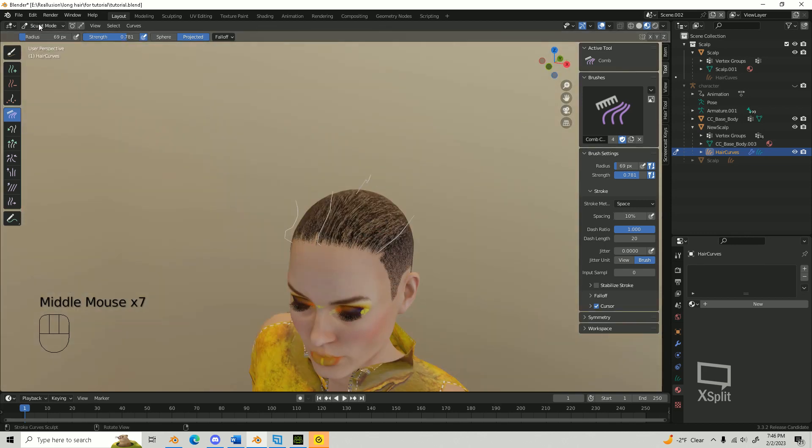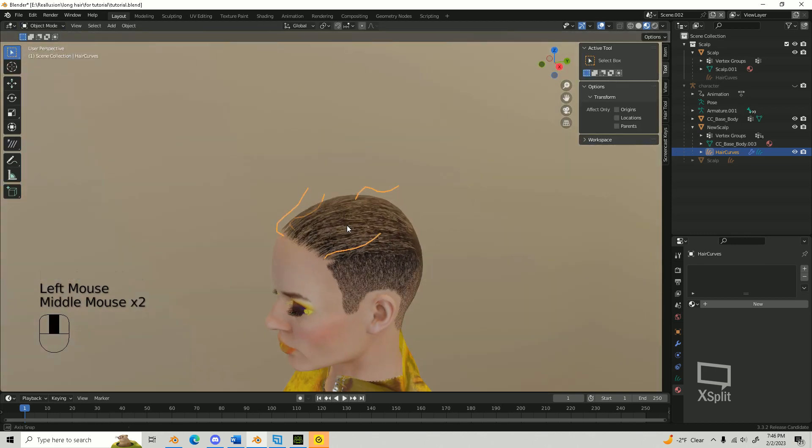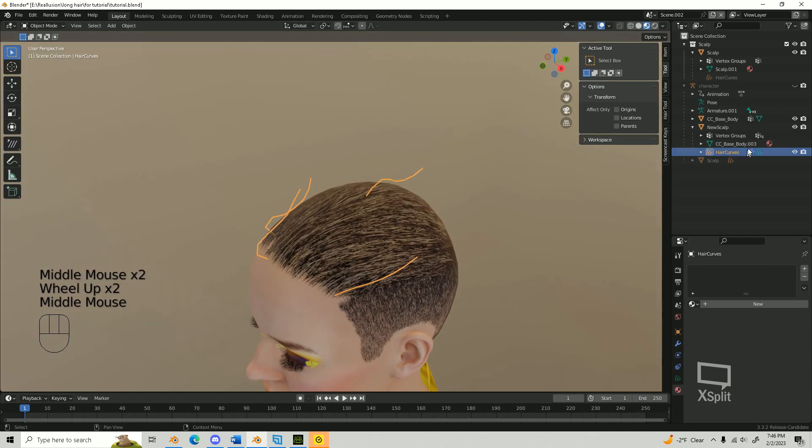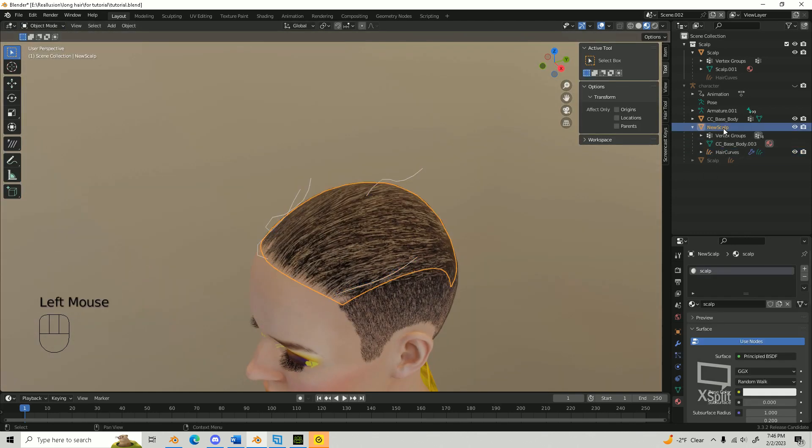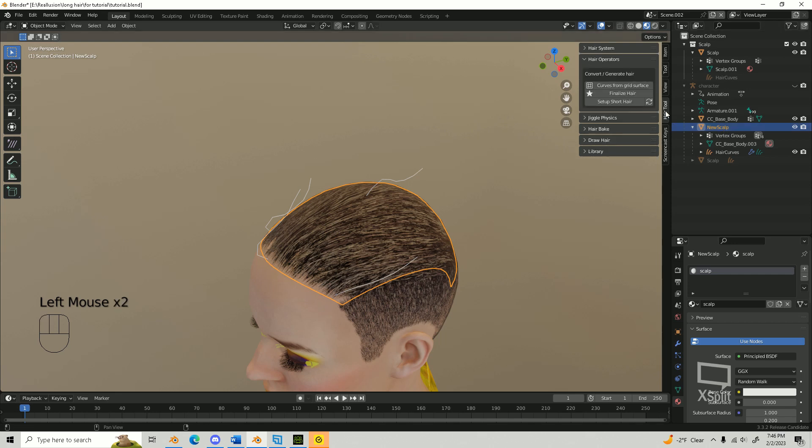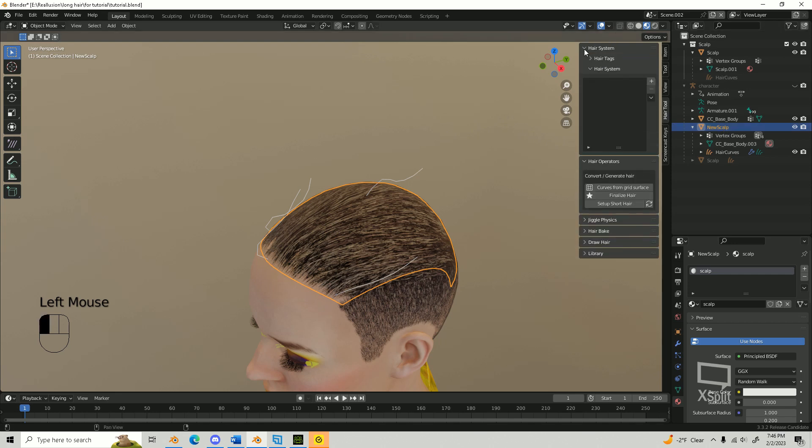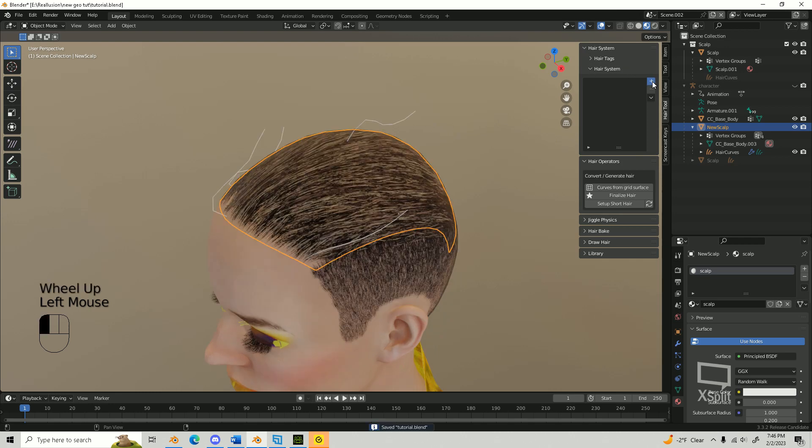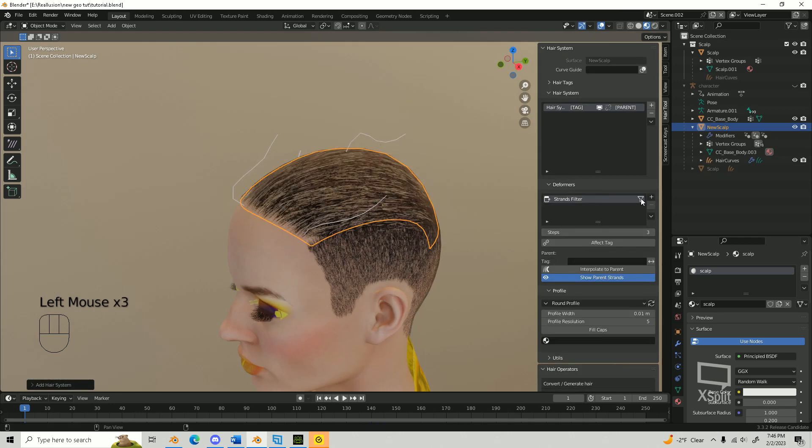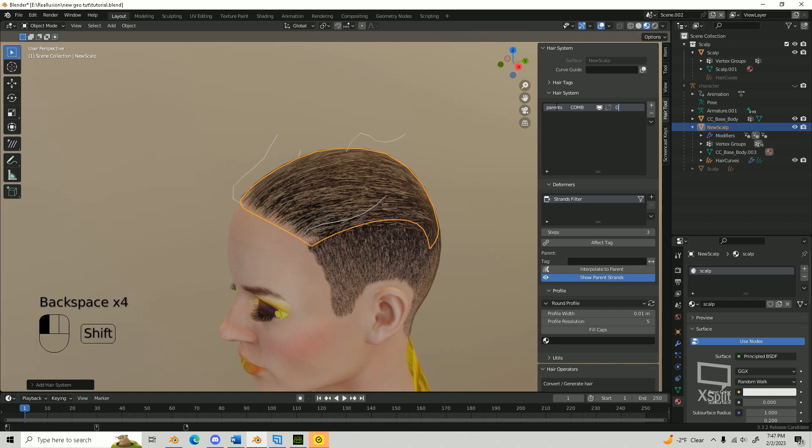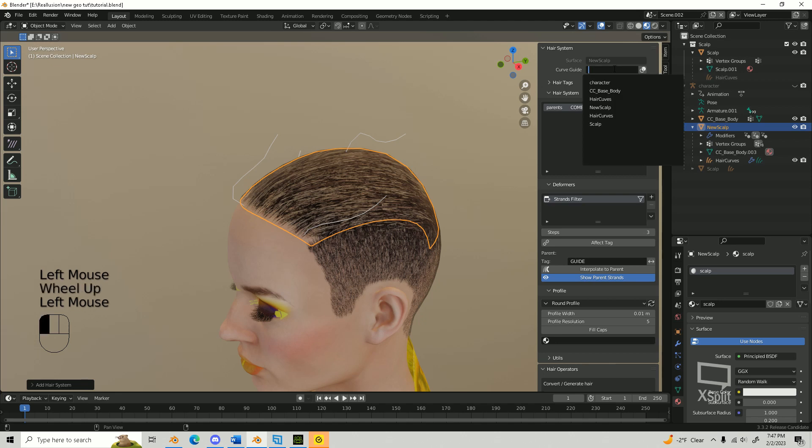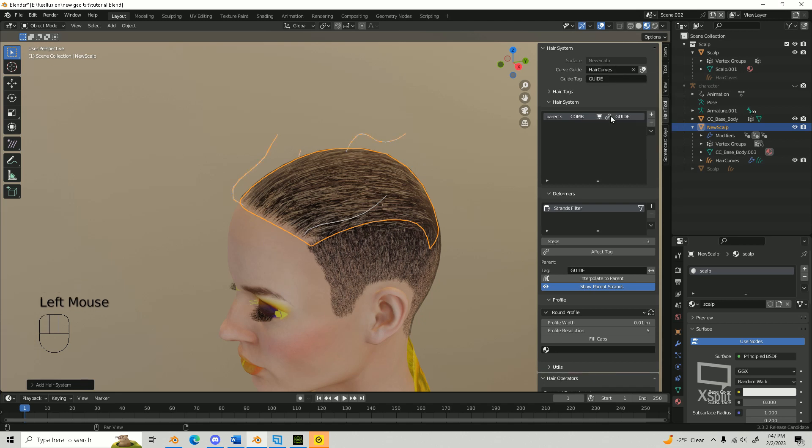Once you have placed your curve guides, switch back to Object Mode. Select your scalp and go to the Hair tool tab on your toolbar. If it's not visible, press N on your keyboard. Find the hair system and click the plus sign to add a new hair system. Rename the hair system to Parents. Change the tag to Comb and the parent to Guide. Turn on the Link button. Under Curve Guide, choose the hair curves we made earlier.